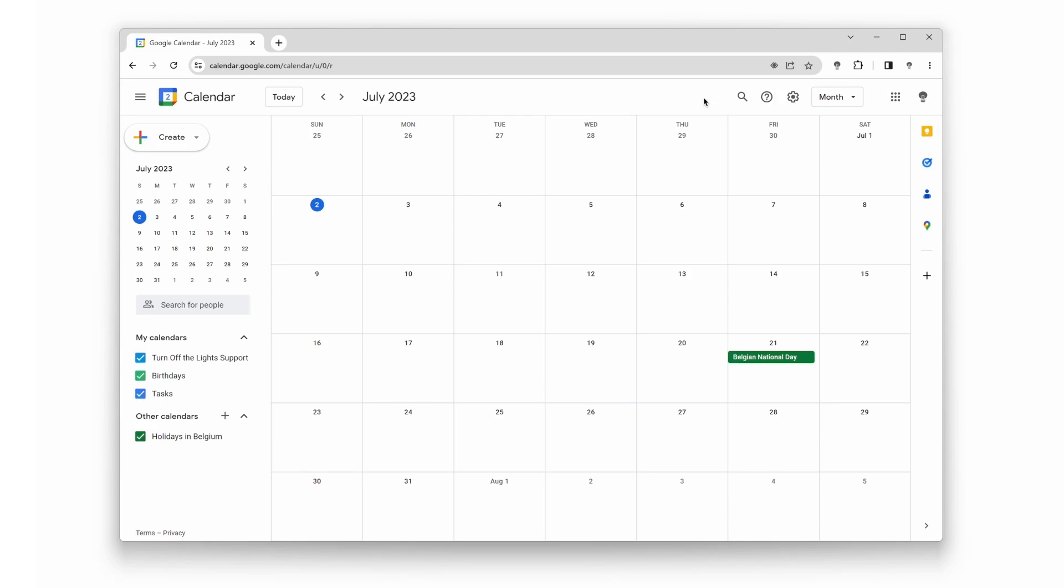Welcome back to our channel. Today, we have an exciting topic that will make organizing your schedule easier on the eyes. In this video, we'll show you how to enable Google Calendar Dark Mode using the Turn Off the Lights Browser Extensions Night Mode feature.